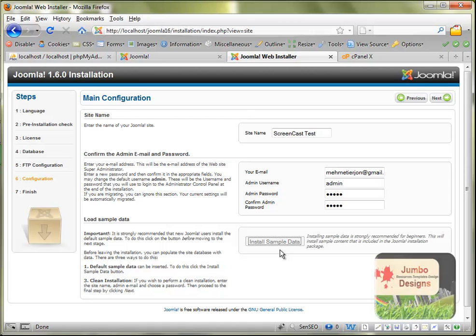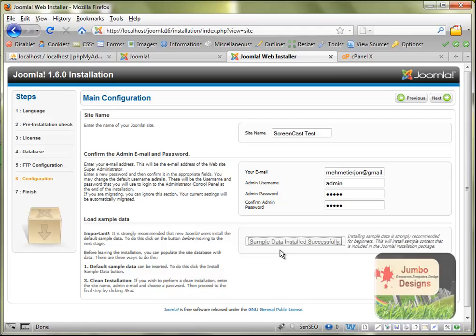Basically what it is doing when you click sample data is all the information is going directly to the database and creating these articles and modules and everything. Here it is saying now Simple Data Installed Successfully. We click next again.